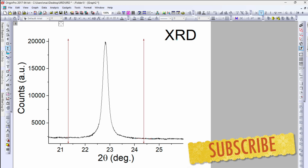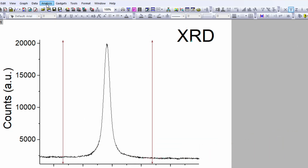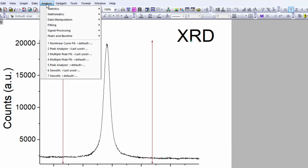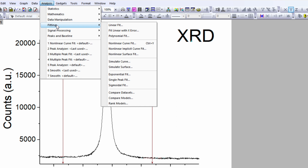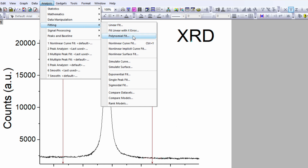Now go back and click on analysis. In the analysis menu, the fourth option is for fitting. On the right-hand side of fitting you will see the option for non-linear curve fit. The shortcut key is Ctrl+Y — click on that.